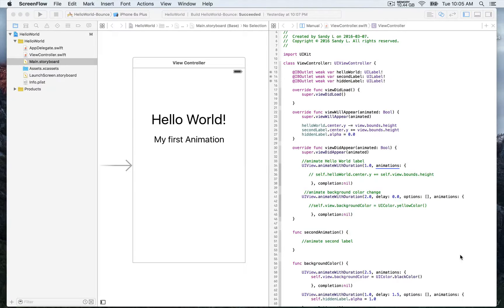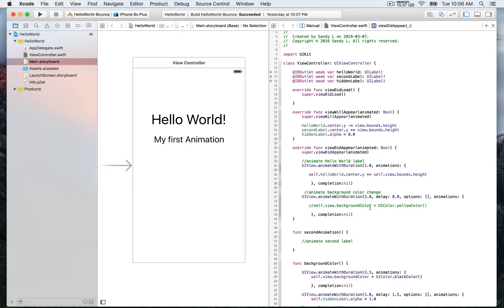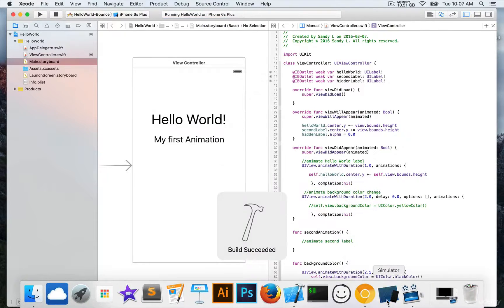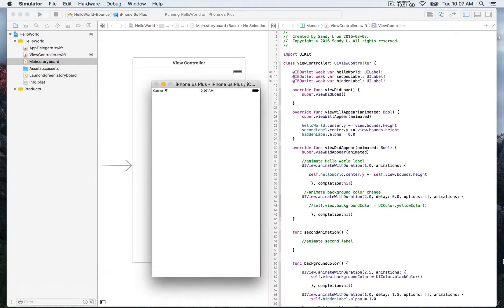So in that example, it's commented out for now, and we're going to remove the comment signs in order to allow the animation to start once the view appears. So we're going to build and run in order to see the results — you can go to the top and click on the arrow icon here. And you're going to be able to see, once the view loads and appears, the Hello World sliding down smoothly.